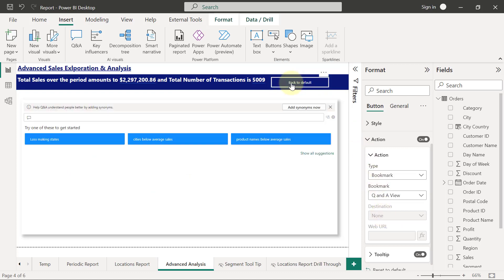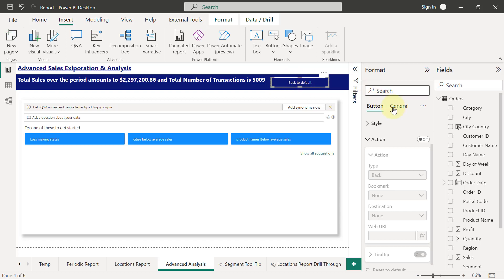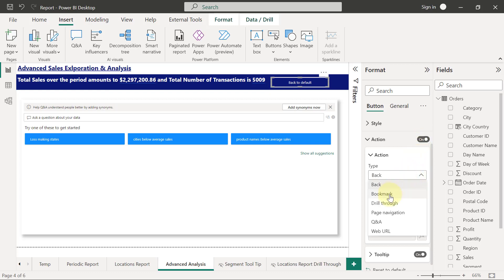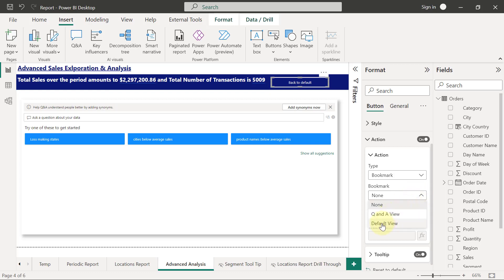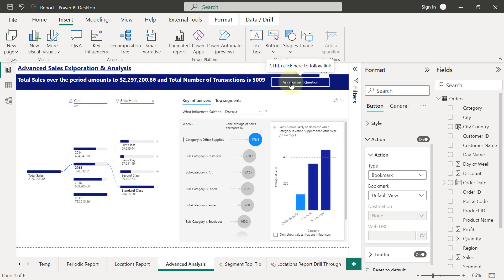I can test it by holding Ctrl and clicking 'Ask Your Question' — it brings me right here. The 'Back to Default' button is currently inactive, so I'll add an action to it as well, setting the type to Bookmark and selecting the 'Default View' bookmark. Now Ctrl-clicking it goes to the default view, and clicking 'Ask Your Question' comes back to the Q&A view.